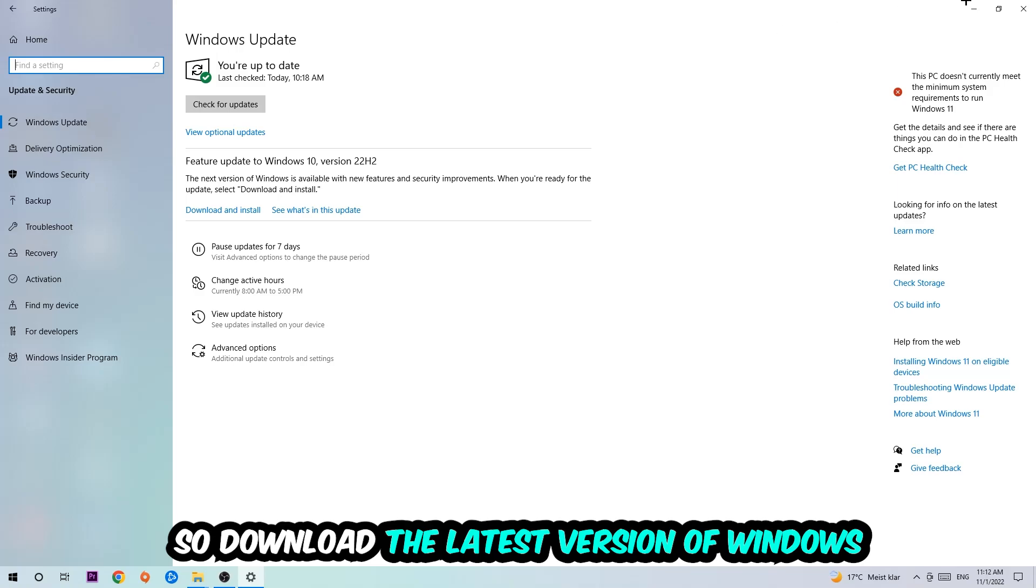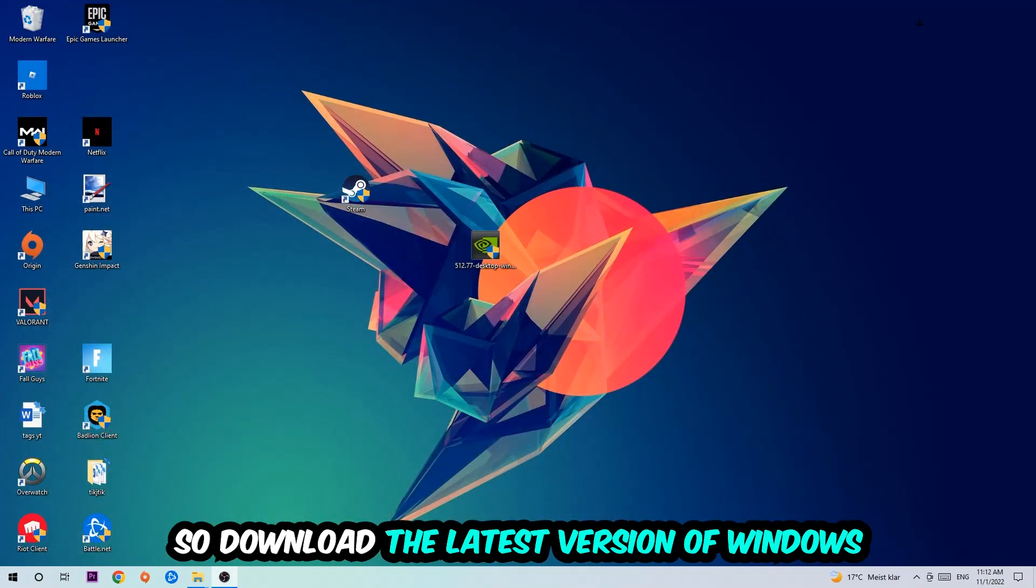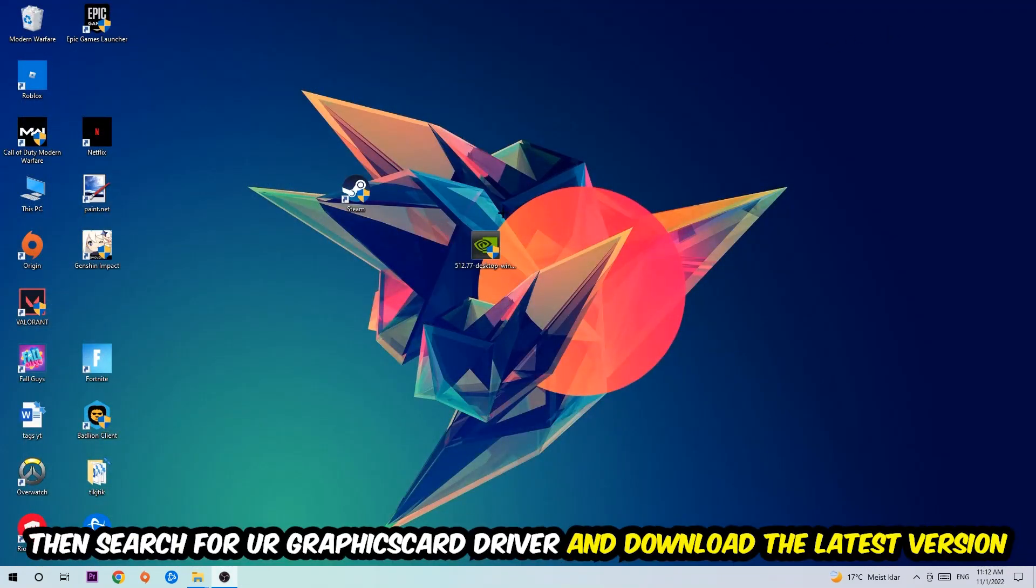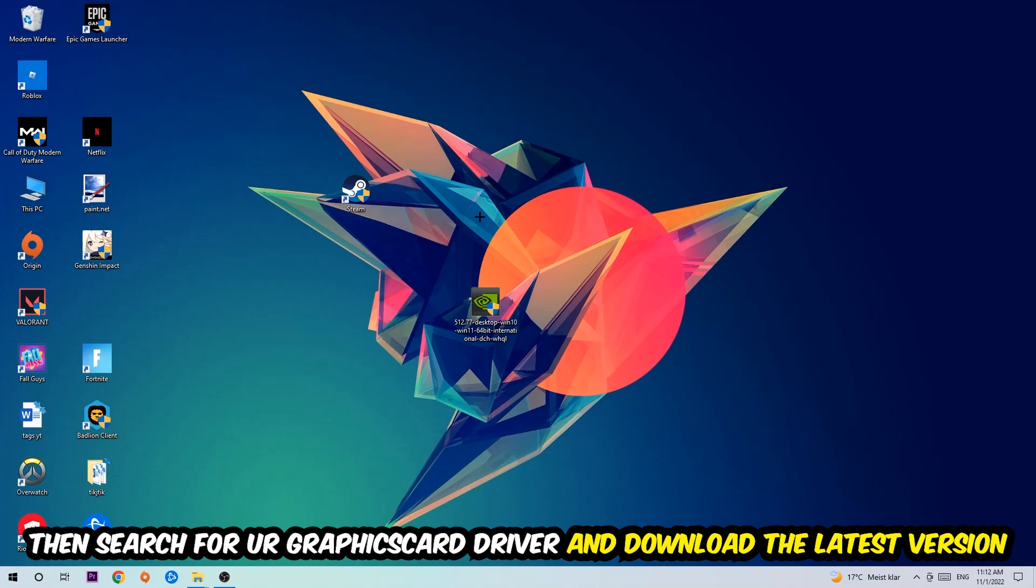Search for your graphics card driver application on your PC or in your browser, and download the latest version of your graphics card driver to provide the best possible performance for your PC.